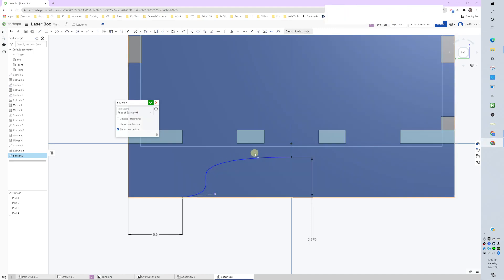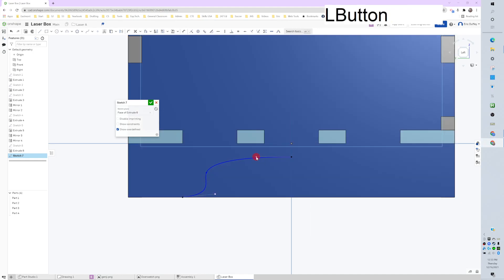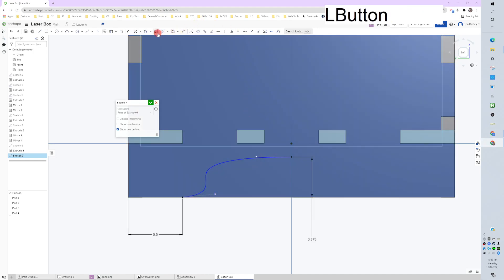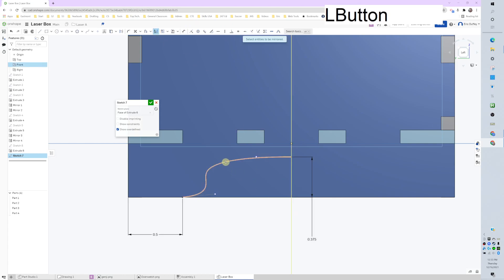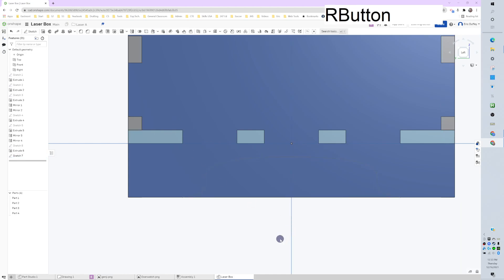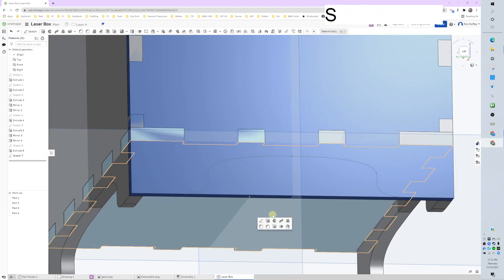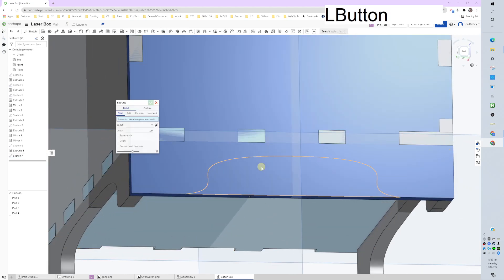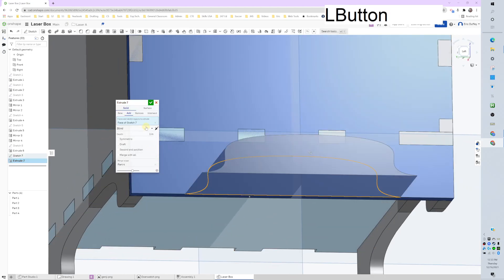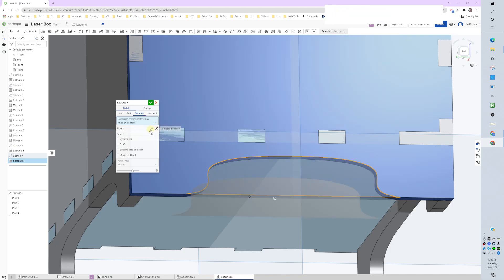I'm going to go ahead and bring it out and then use our mirror tool, off of our center point, mirroring that sketch. Looks great. Okay, we're going to go ahead and extrude that, remove through all. Got it.